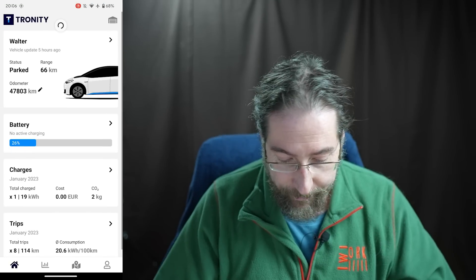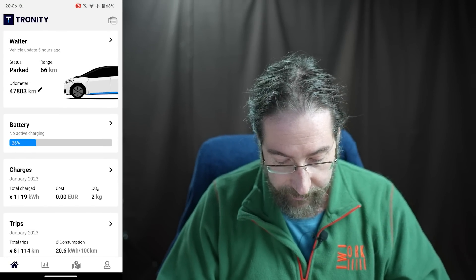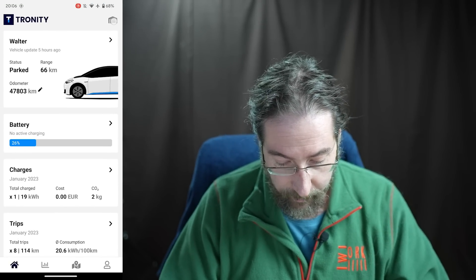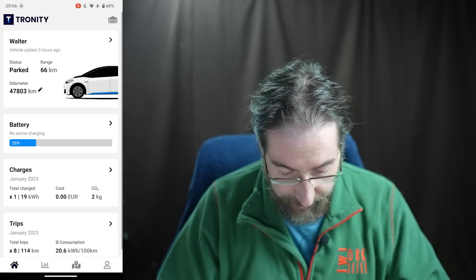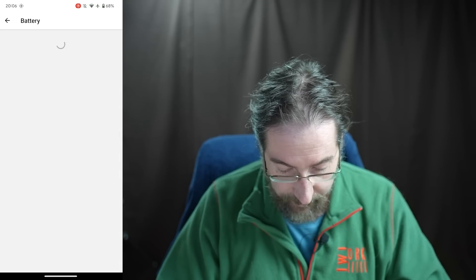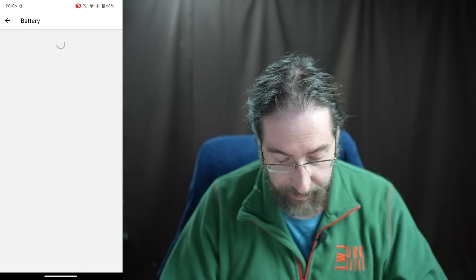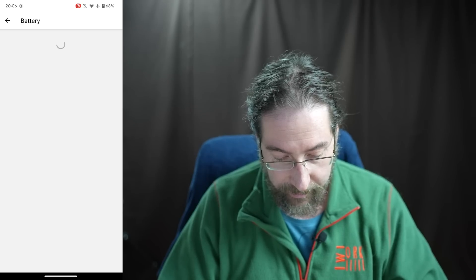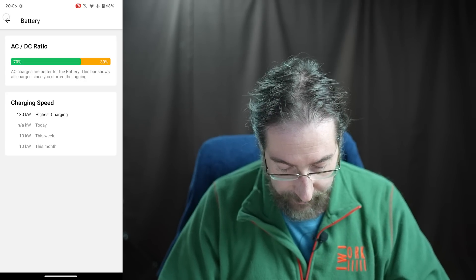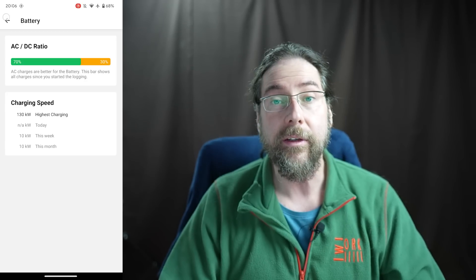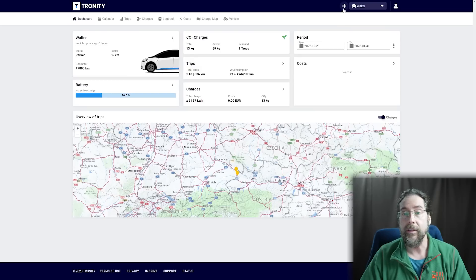Of course you can have multiple cars in here. Let's look at the app — it looks exactly the same. You have your garage, and if you have more than one car you see the same things. Same with charging: highest peak charging at 130 kW.